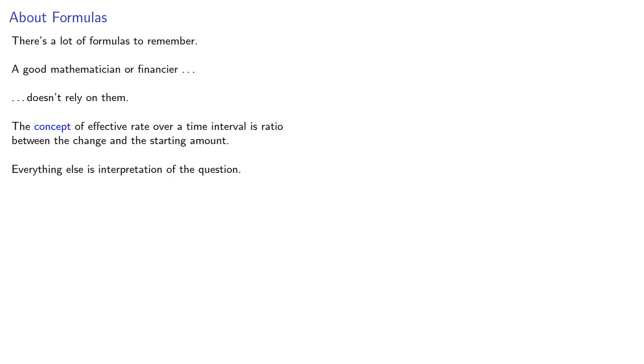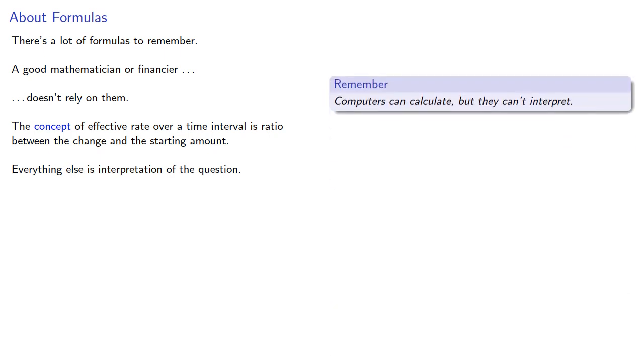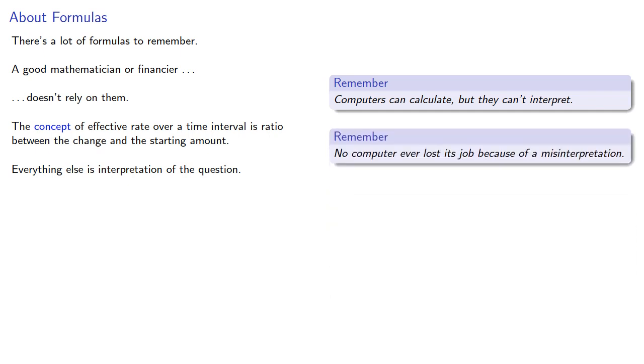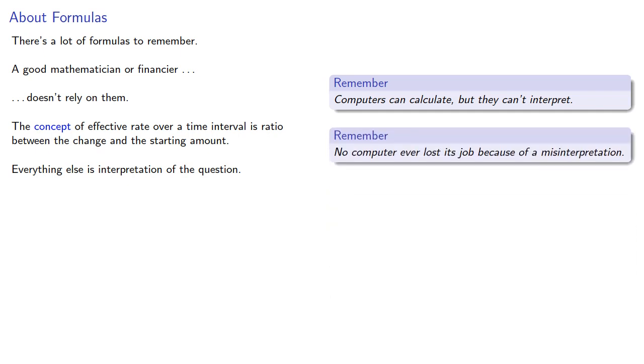And the two things to remember: Computers can calculate, but they can't interpret. And no computer ever lost its job because of a misinterpretation.